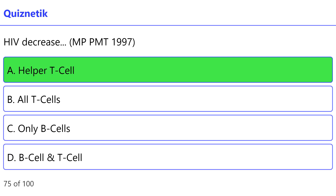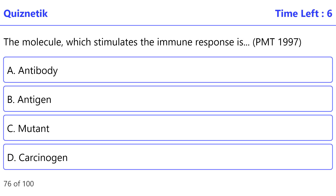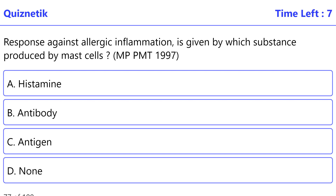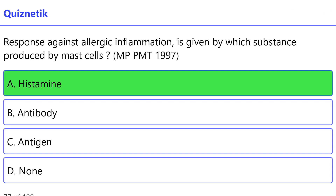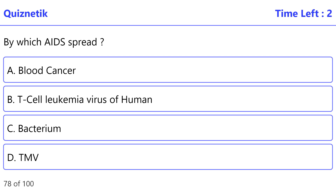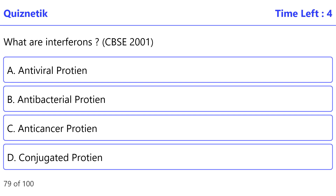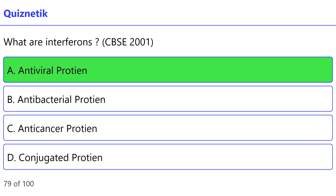HIV decreases — MPPMT 1997 — the correct option is A — Helper T cell. A molecule which stimulates the immune response — BMT 1997 — the correct option is B — Antigen. Response against allergic inflammation is given by which substance produced by mast cells? MPPMT 1997 — the correct option is A — Histamine. By which does AIDS spread? The correct option is B — T cell leukemia virus of human. Water interference — CBSC 2001 — the correct option is A — Antiviral protein.